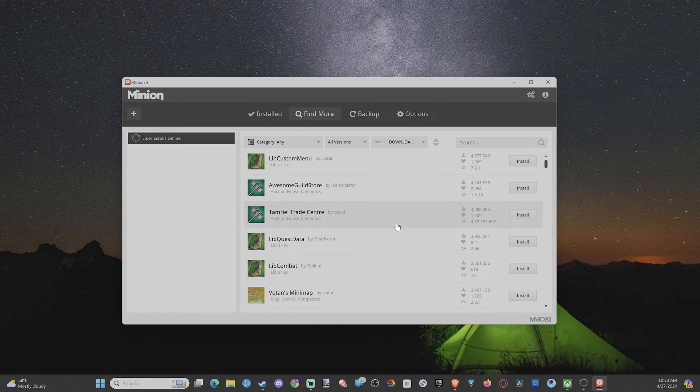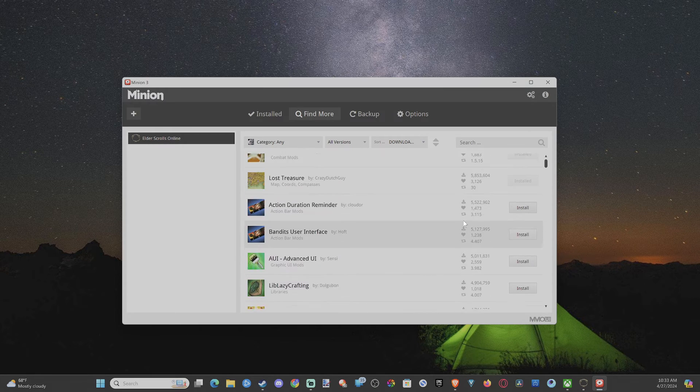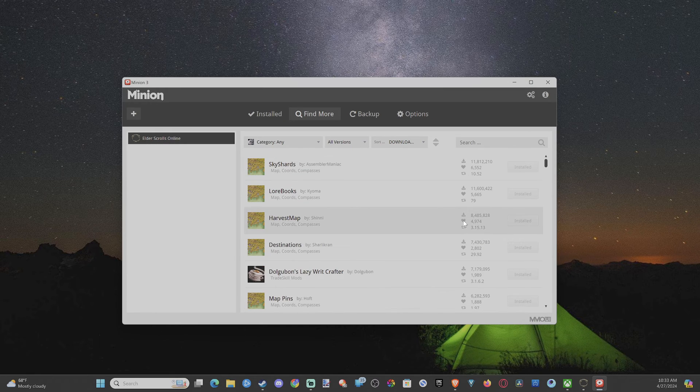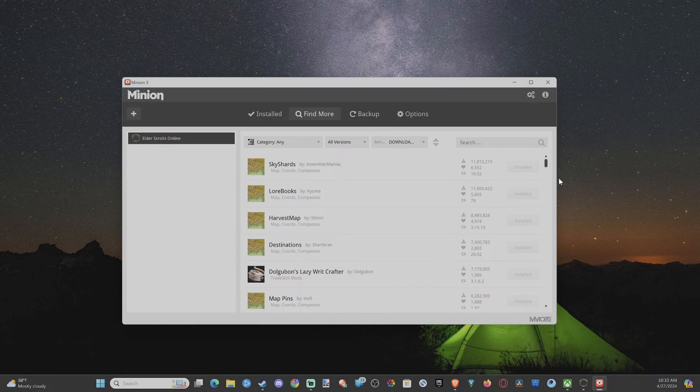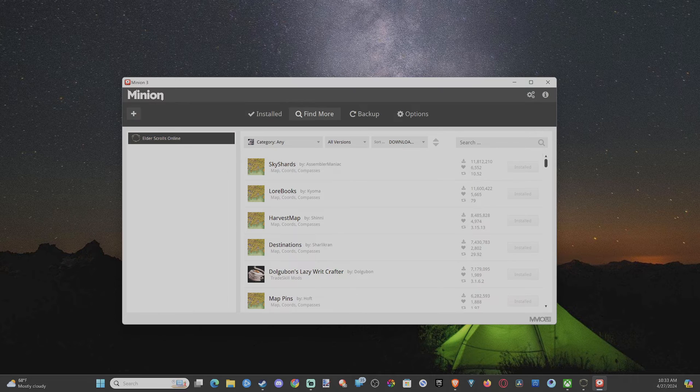But once I do that, what's this awesome guild store? Once I do that, I have these installed. It looks like they're installed. I can go ahead and start Elder Scrolls Online now.